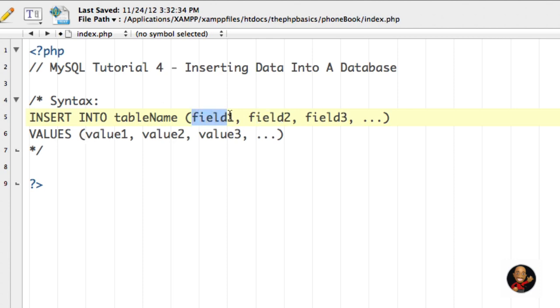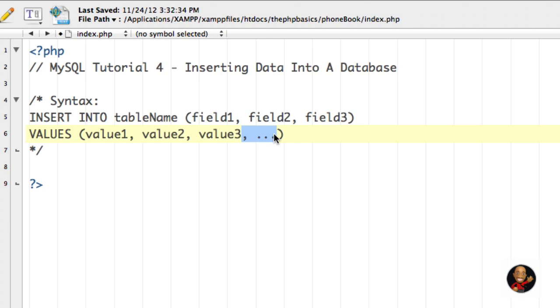Then we come to the next line that says VALUES. Here we're saying what values we want to insert into field one, field two, and field three. So if you have three fields up here, you would have three values on the next line. It should be very straightforward.